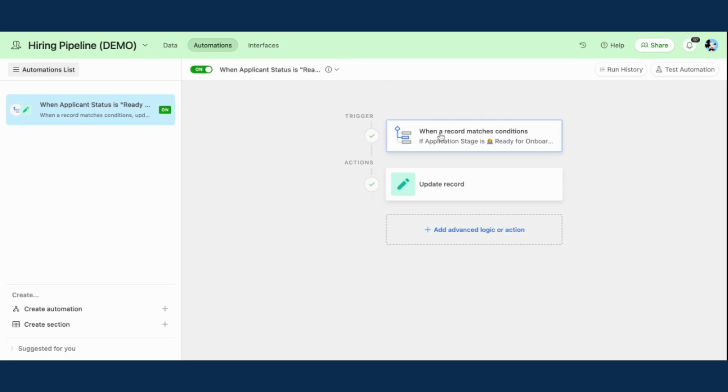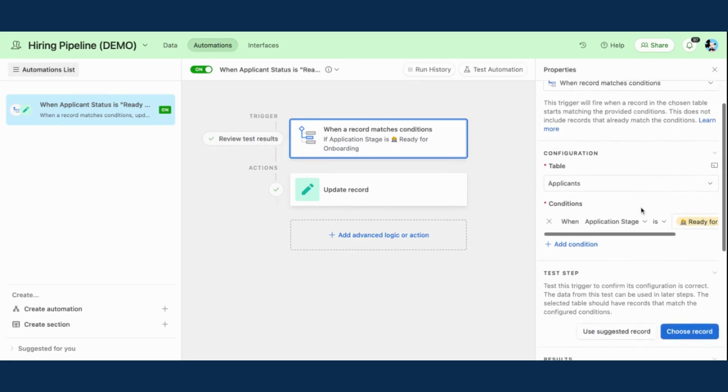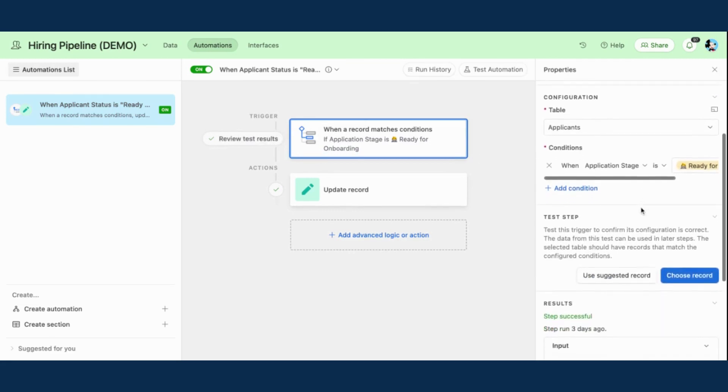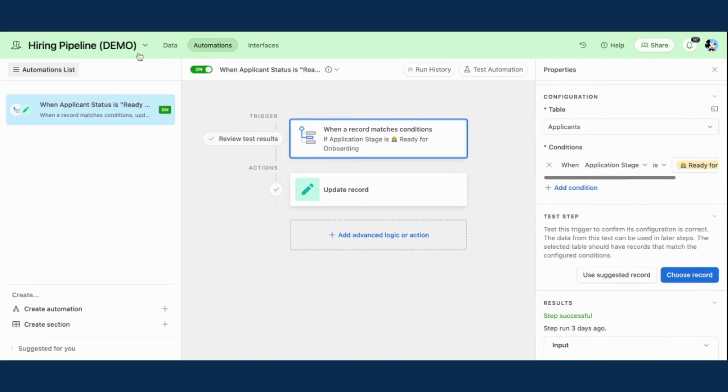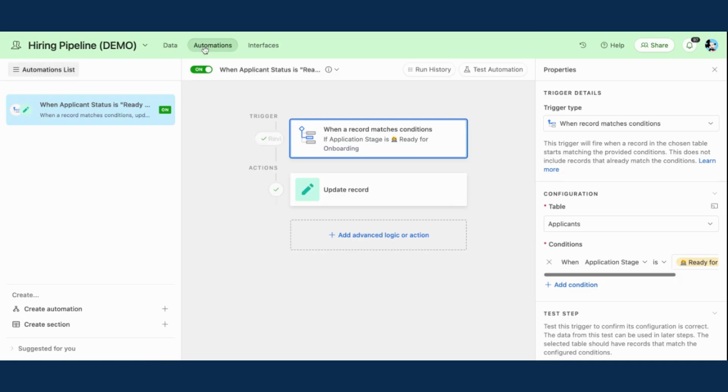So this is how I've laid out that automation. My trigger is when a record matches a condition, and the condition is - first of all, it's connecting to that applicants table. So back in that database, it's connecting here. So when that trigger happens within this table, the automation is going to kick off.